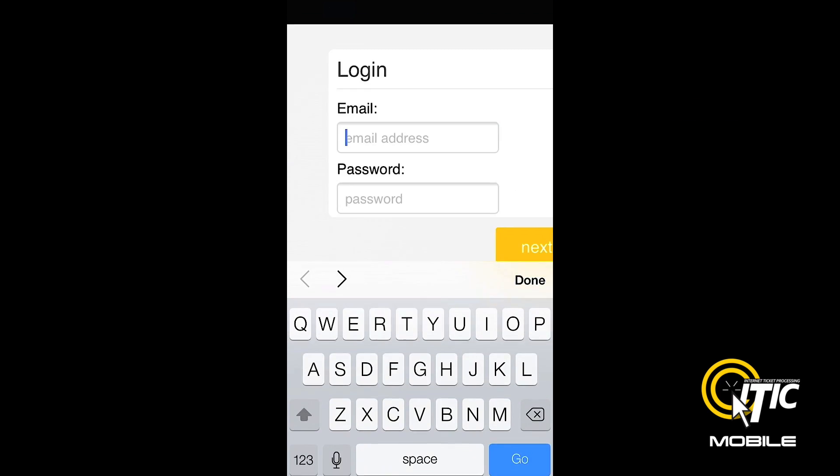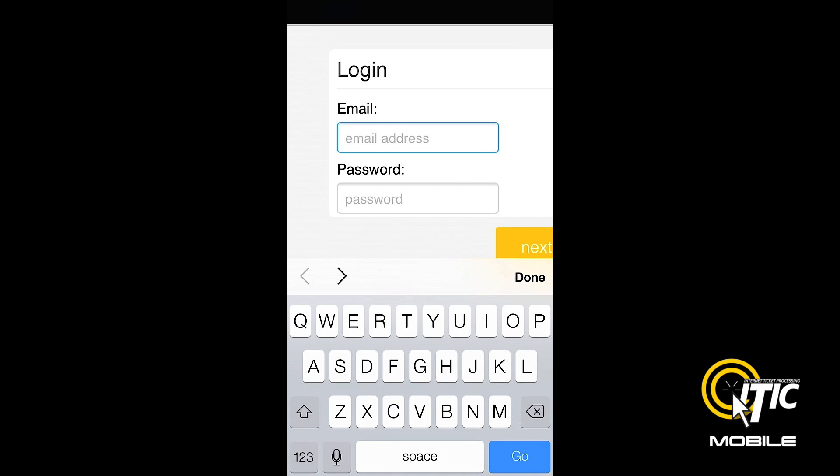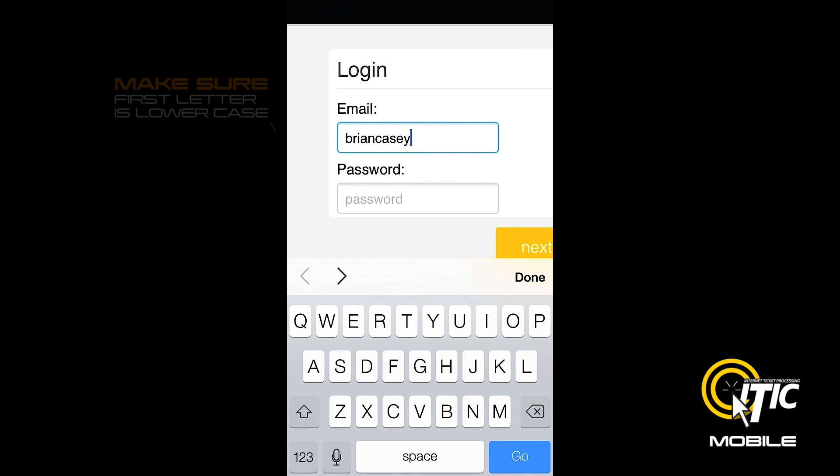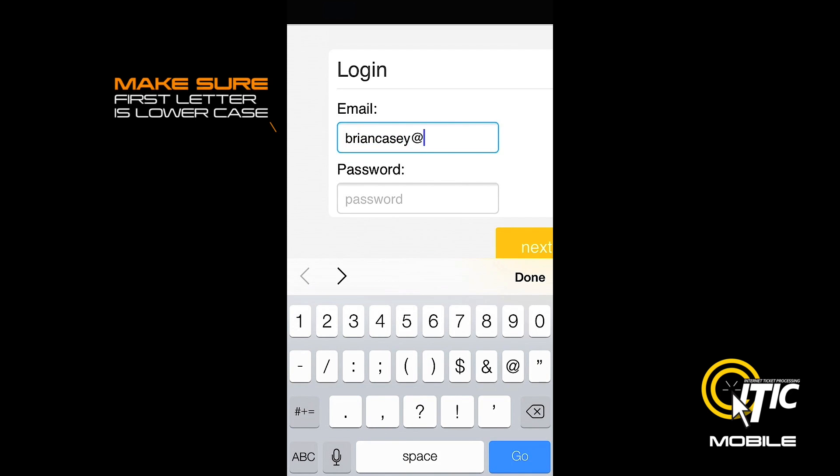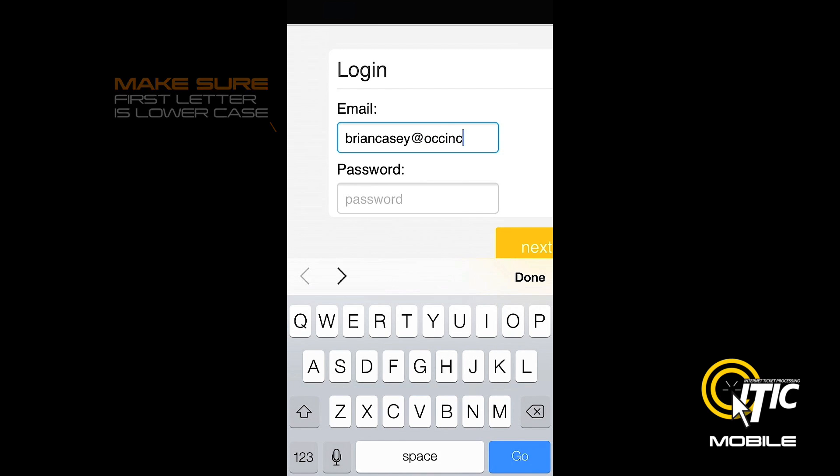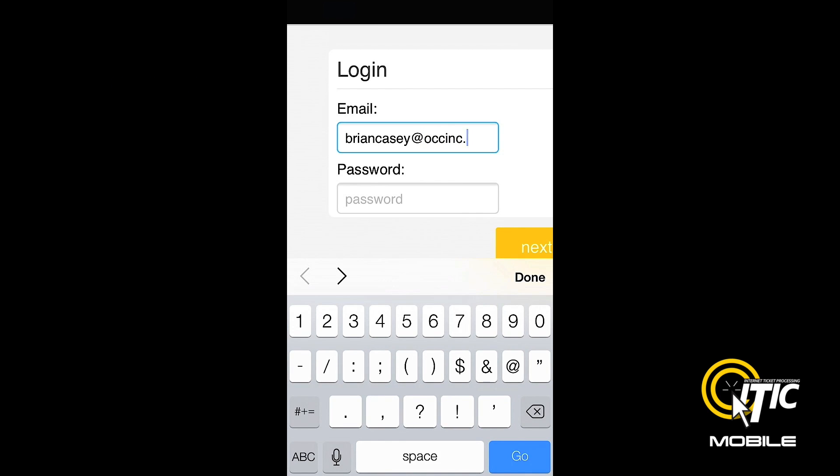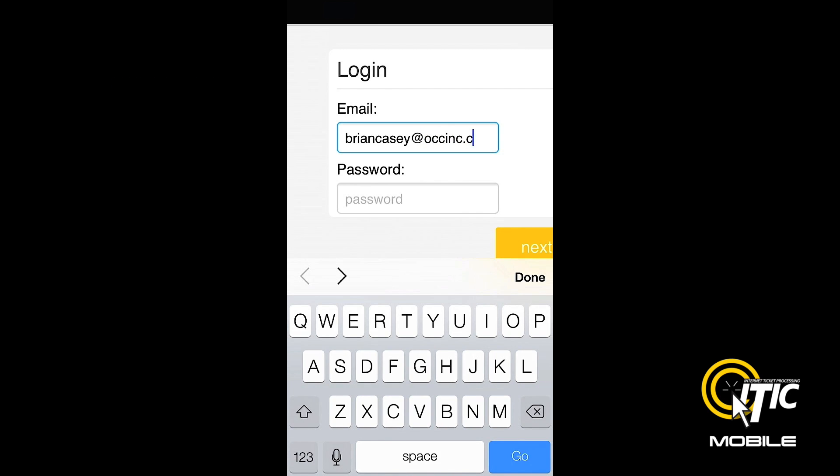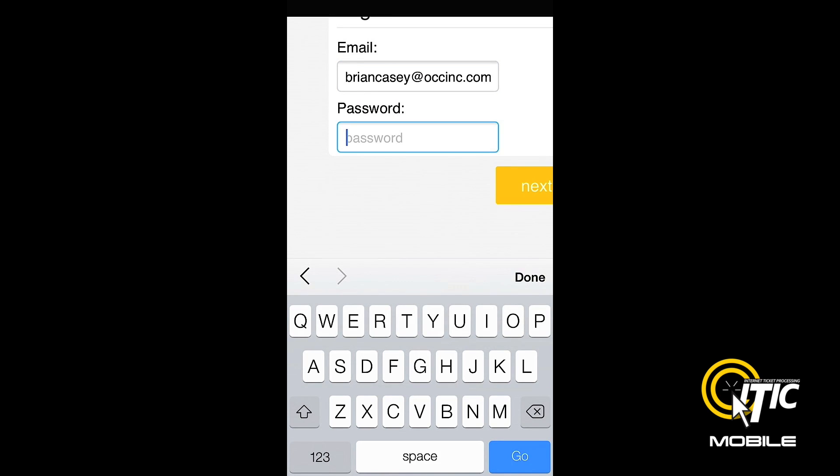Enter the same login and password that you normally use to access iTIC. If you are using an iPhone, be sure that the first letter of your login is not capitalized, as this will prevent you from accessing iTIC Mobile. If you clicked the Save button earlier, this should be the only time you need to enter your login and password for iTIC Mobile.